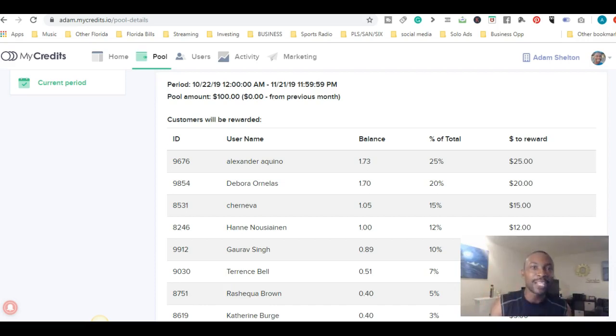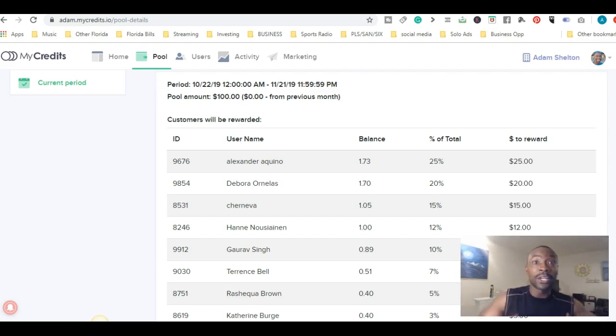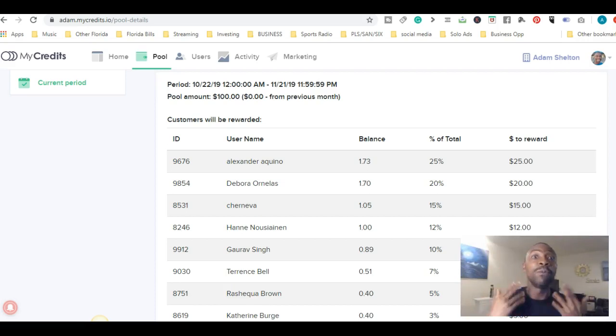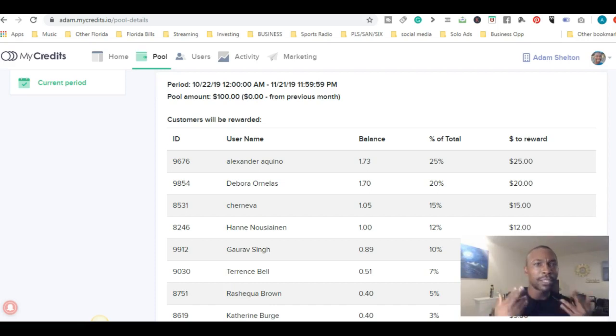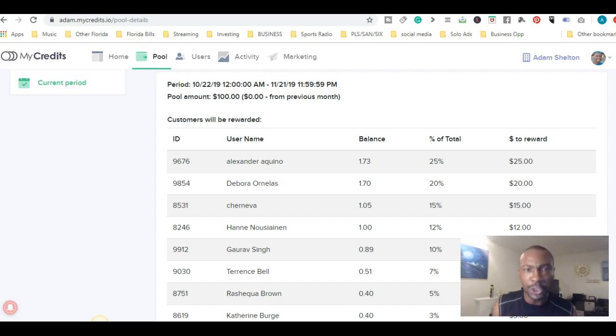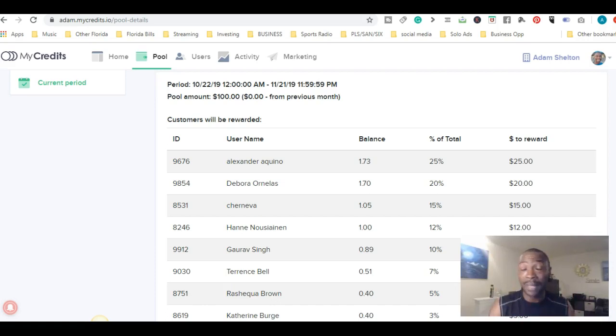But when you sign up, don't forget, connect your PayPal to your account so you can get credit and get rewarded. It's all about watching the videos so we can reward you just by engaging with the content.